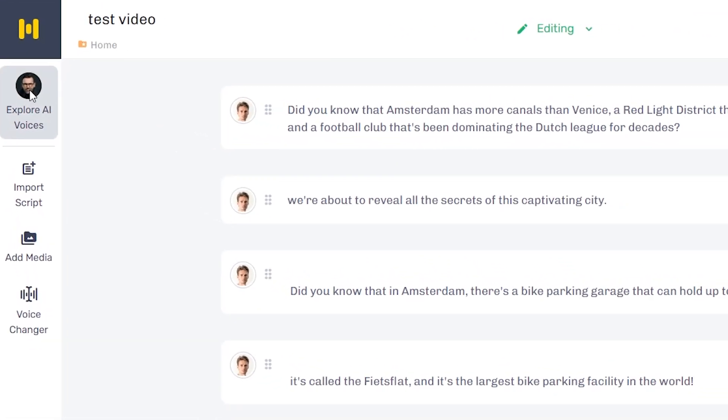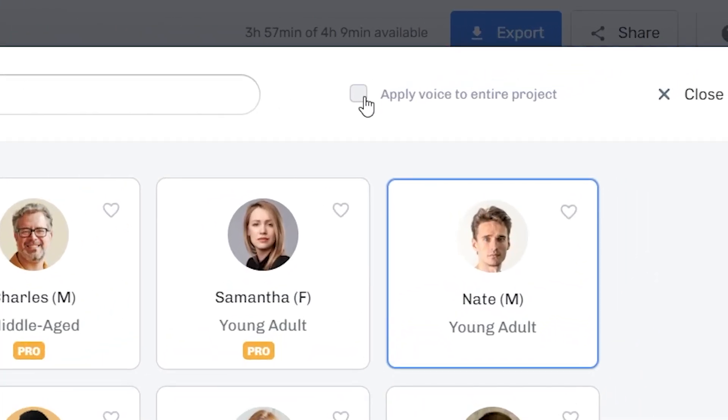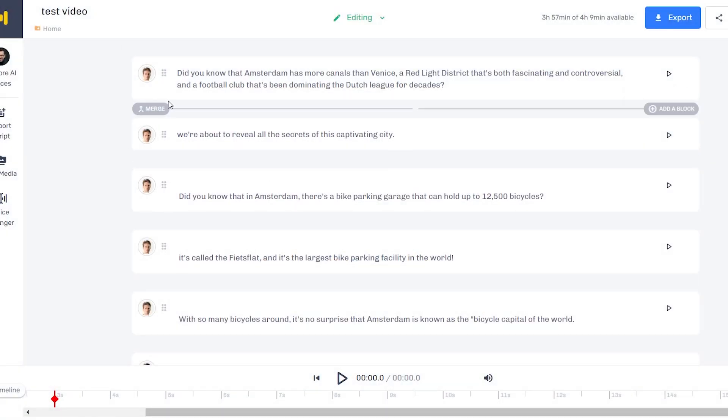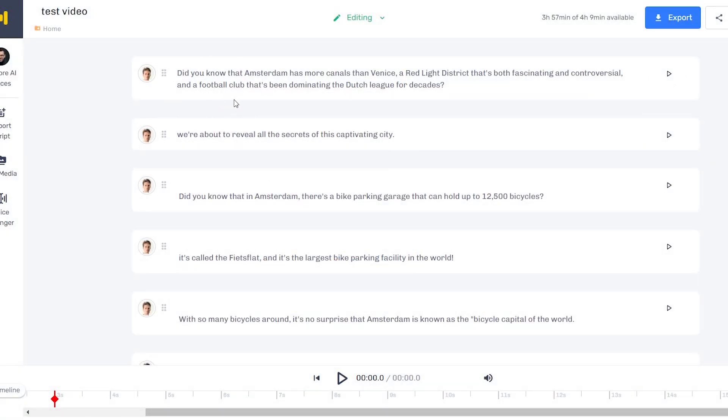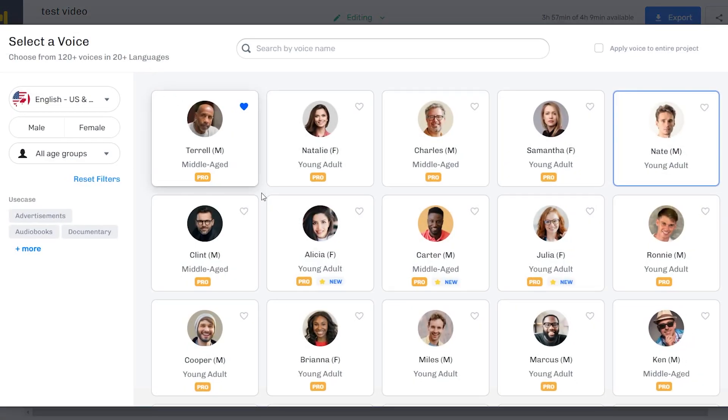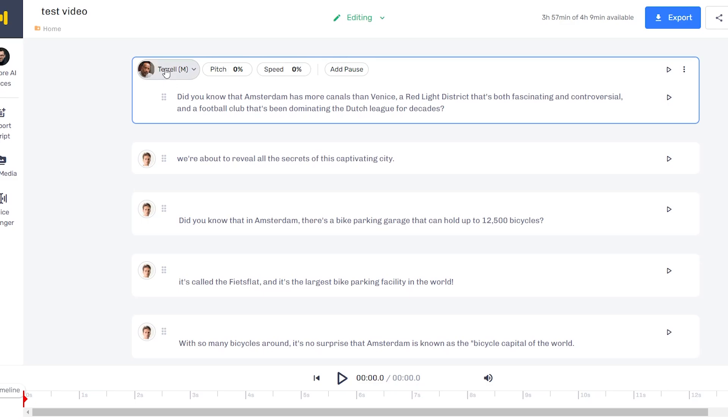Next up, what you can do is click on explore AI voices so that we can choose the character that we want to use for this. Before you do that, make sure that you click apply to entire project. Otherwise, what will happen is that you'll only change it for one of these specific blocks.